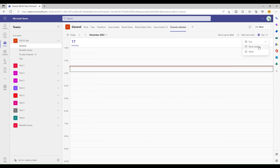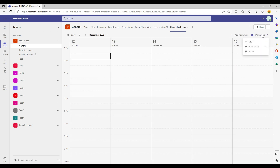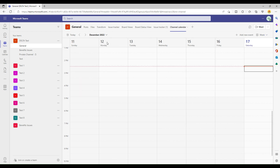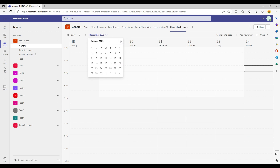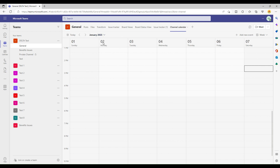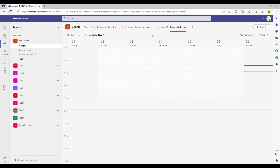I can view the day view, the work week view, the full week view, and the today view — everything is there. I can navigate between weeks and different months. This is the same behavior we have in the regular calendar.